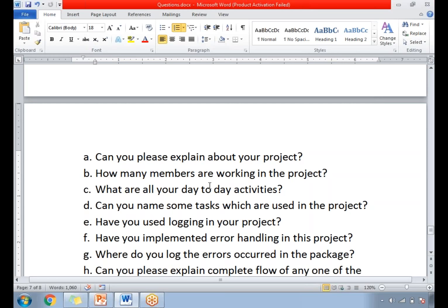How many members are working in the project? It depends on the project. Some projects may have three or four people; complex projects may have around eight to nine. When you mention the number of members, they might ask whether it's a big, medium, or small project. For a medium project, you can say three or four people; for a big project, around seven or eight. You may need to justify why that many people are involved — for example, due to timelines, even a medium project might have five or six people.